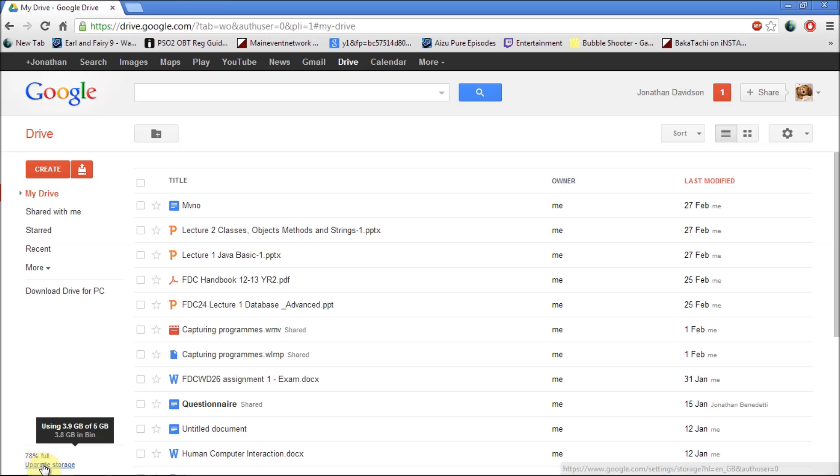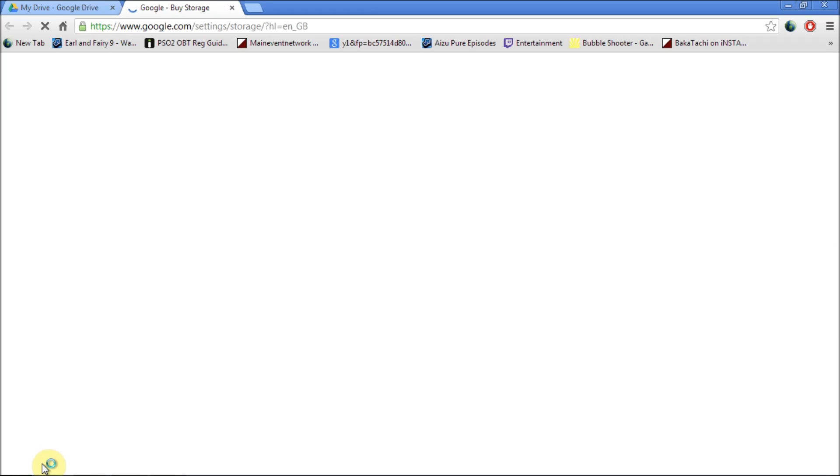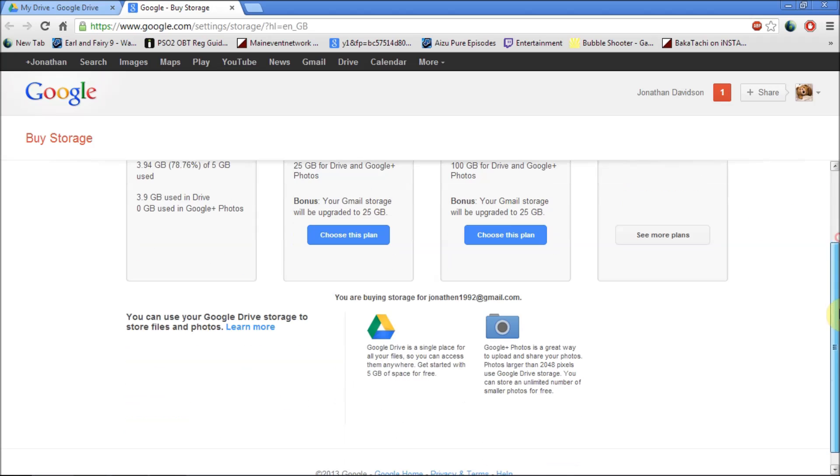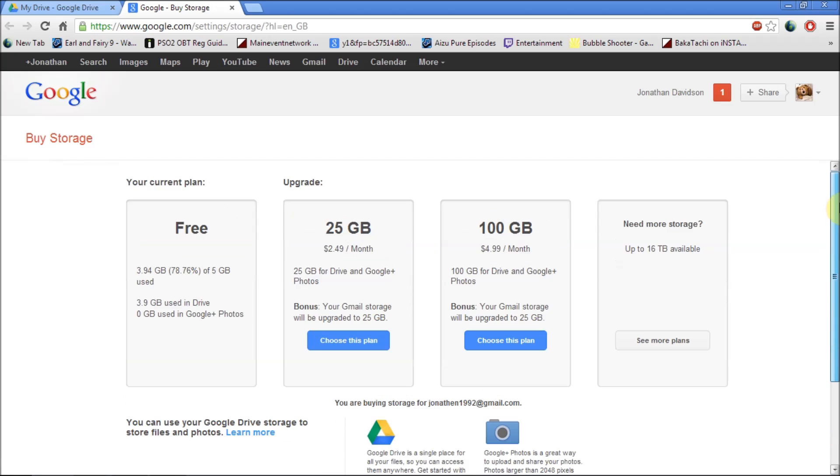If you want more you have to just click on upgrade storage and another tab will open up and there's a couple of plans that you can sign up for to add more space to your Google Drive account.